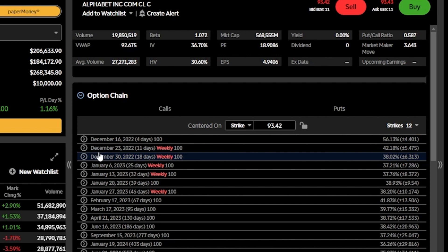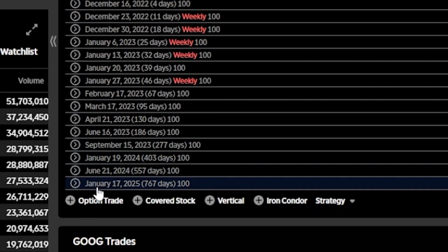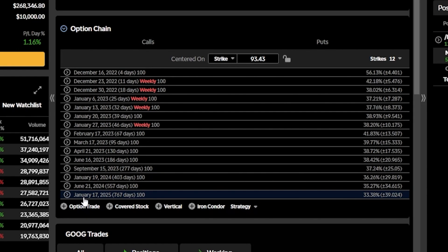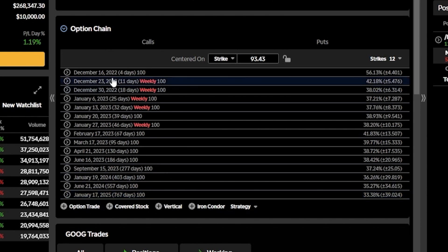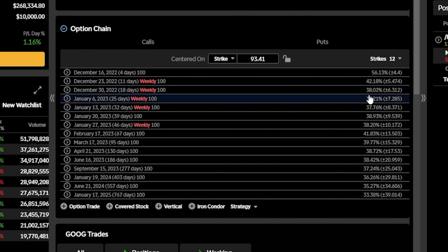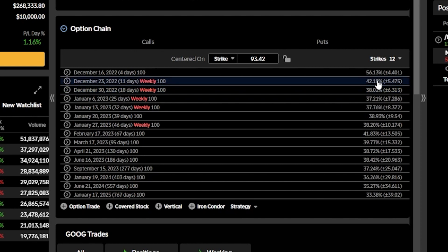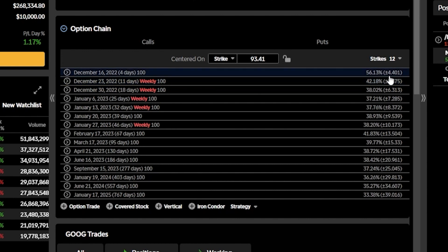The very first expiration coming up is December 16th, and going all the way down to the bottom, it goes out to January 17th, 2025. Just to the right of those expirations, we can see how many days out each expiration is — December 16th is four days from today, December 23rd is eleven days. On the far right-hand side of the option chain, we can also see the implied volatility and the implied move in parentheses. For the December 16th expiration, it has an implied volatility of 56.13% and an implied move of just over $4 a share.